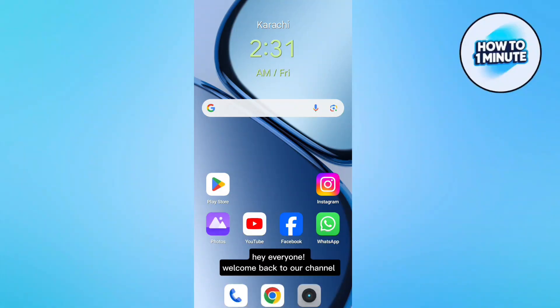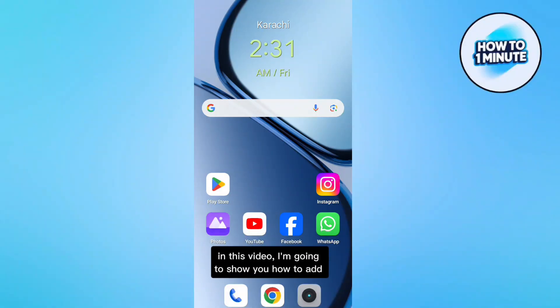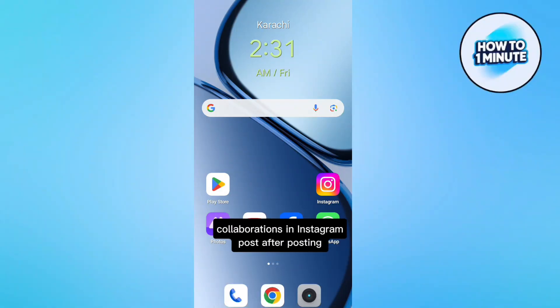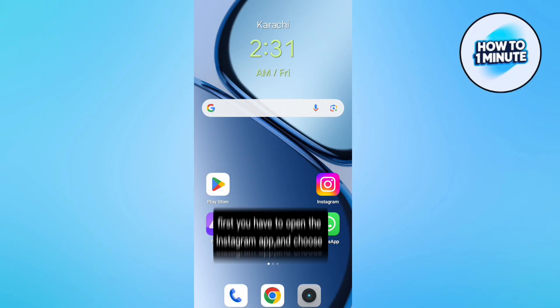Hey everyone, welcome back to our channel. In this video, I am going to show you how to add collaboration in Instagram post even after posting.